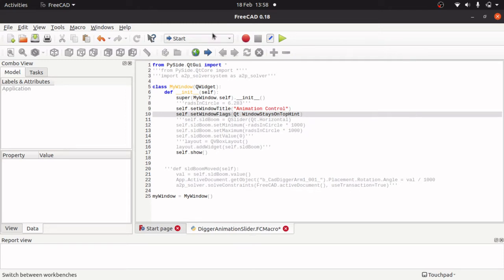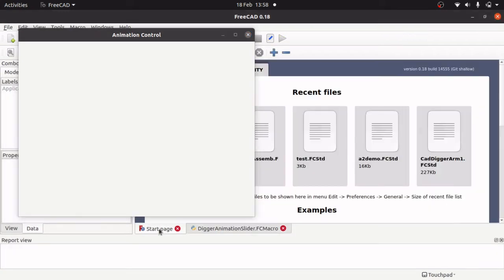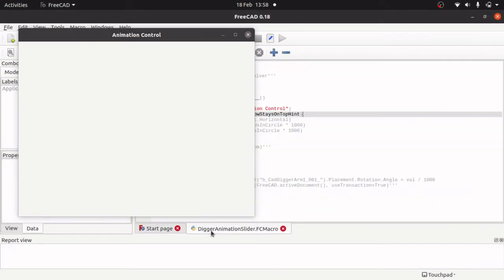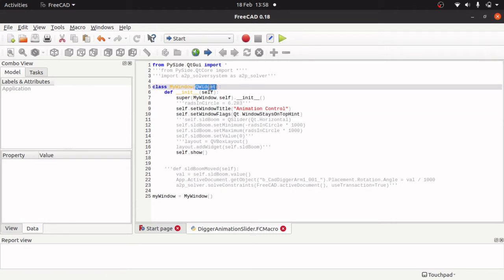And that is important because when we hit play, when we swap between our scene and our macro it will actually stay on top. self.show shows the window as you just saw when I hit play. And that is also a method on Q widget.